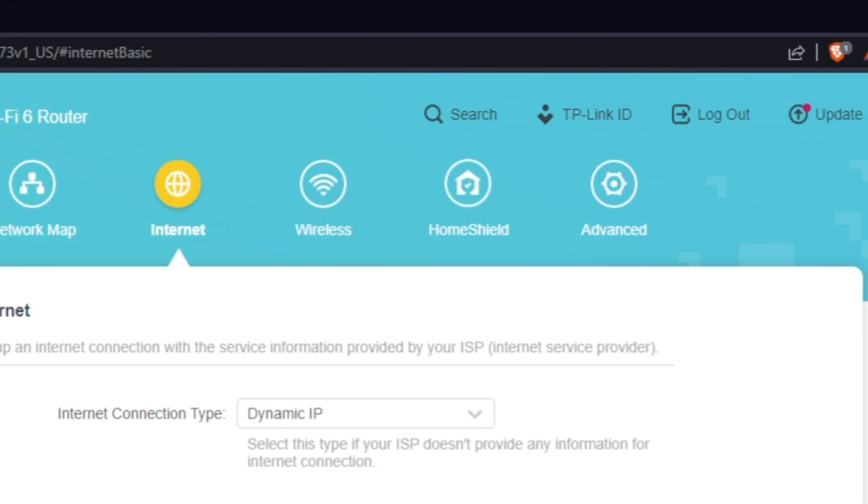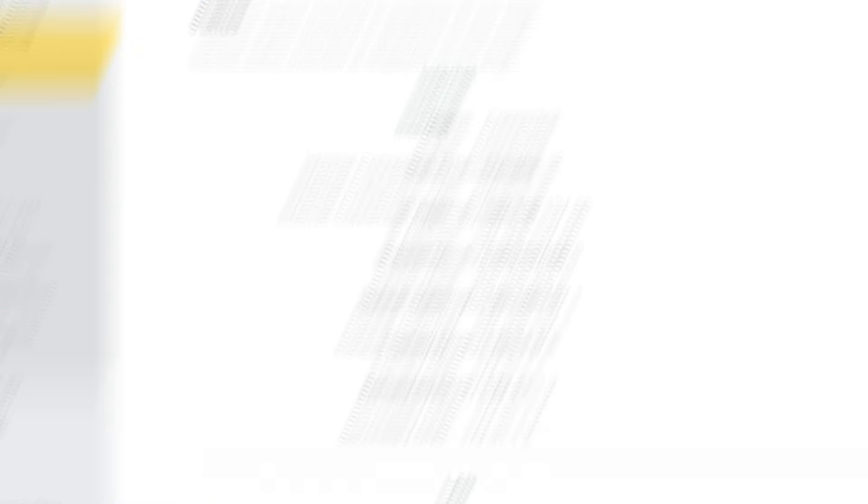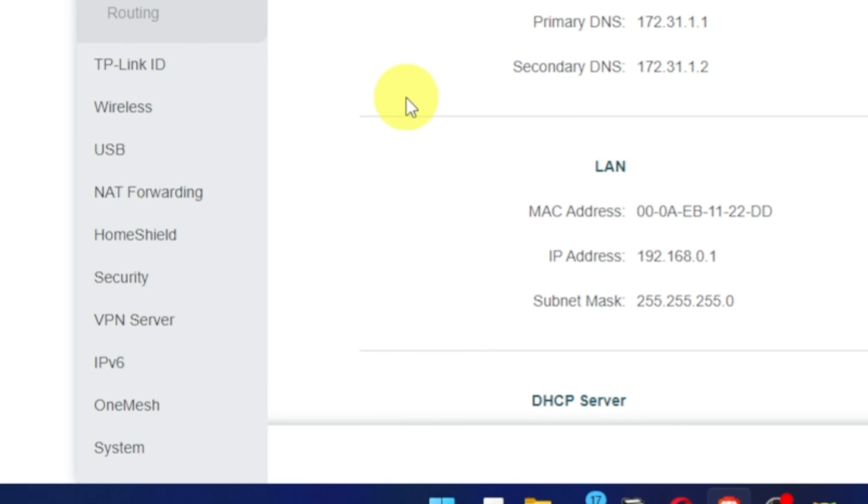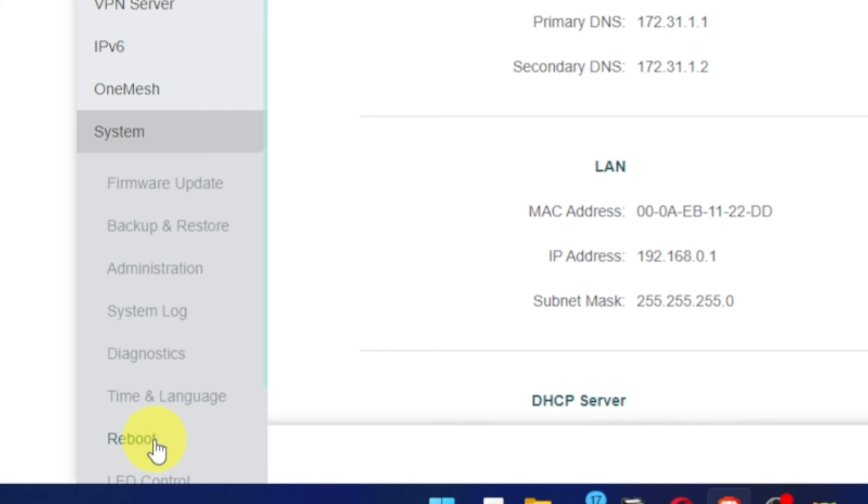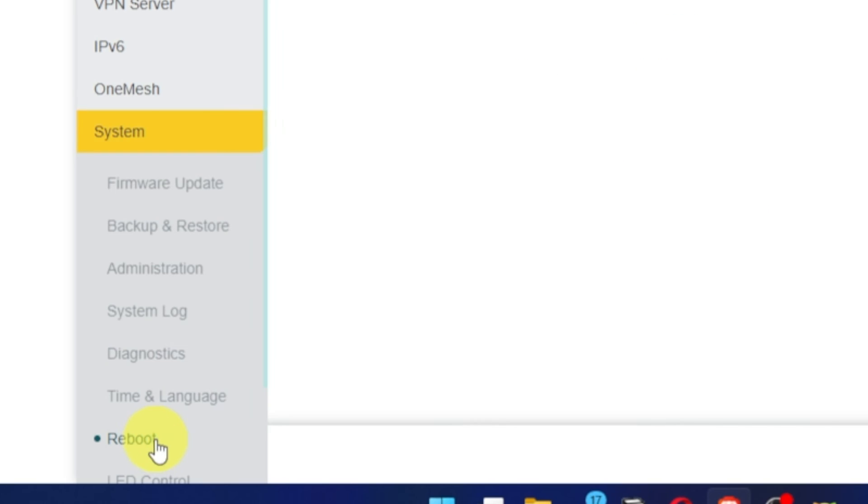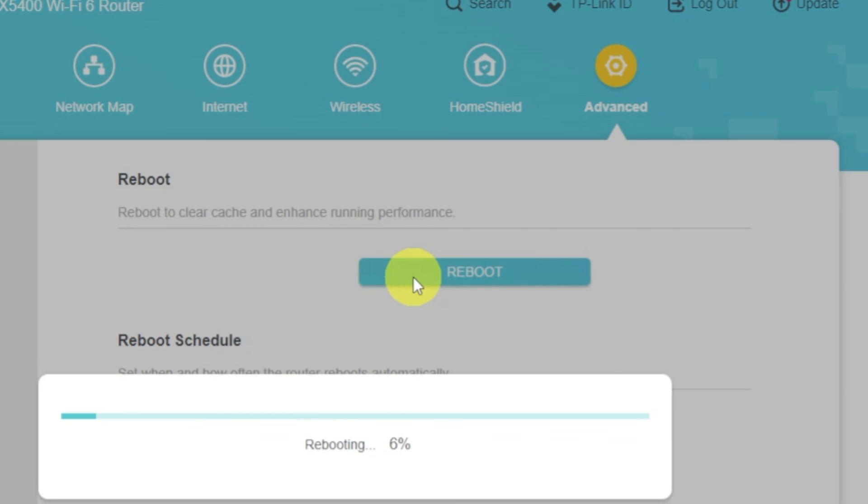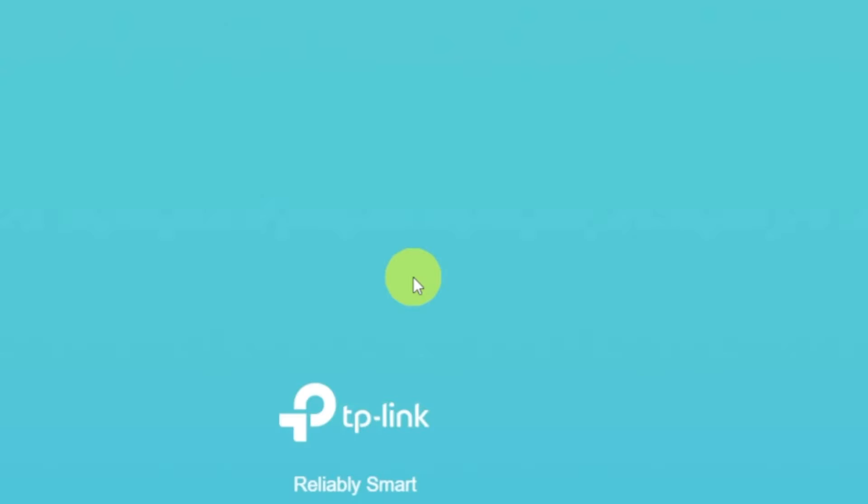Reboot your router and after a couple of minutes check internet connection. If internet still doesn't appear, contact your internet service provider. He will tell you what type of connection you have and what other settings you need to do.